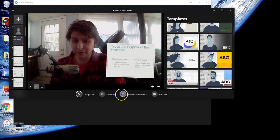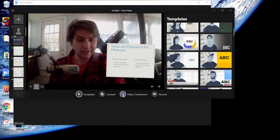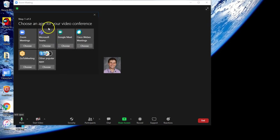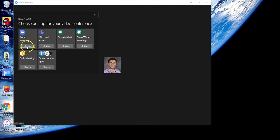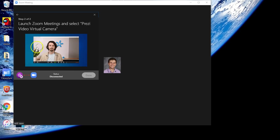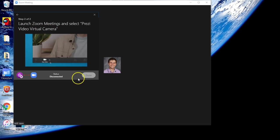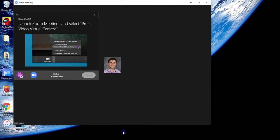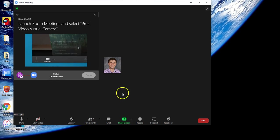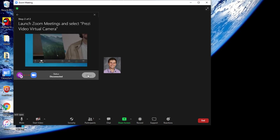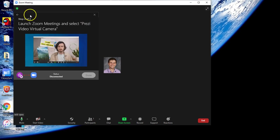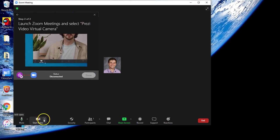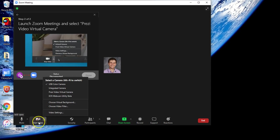When you're ready to start video conferencing, select the video conference button there, and it will ask you to choose your video conference app. Since we use Zoom, we'll click Zoom meetings and it will show you how to launch it. What we need to do is have Zoom opened up, and then we can select a video feed.